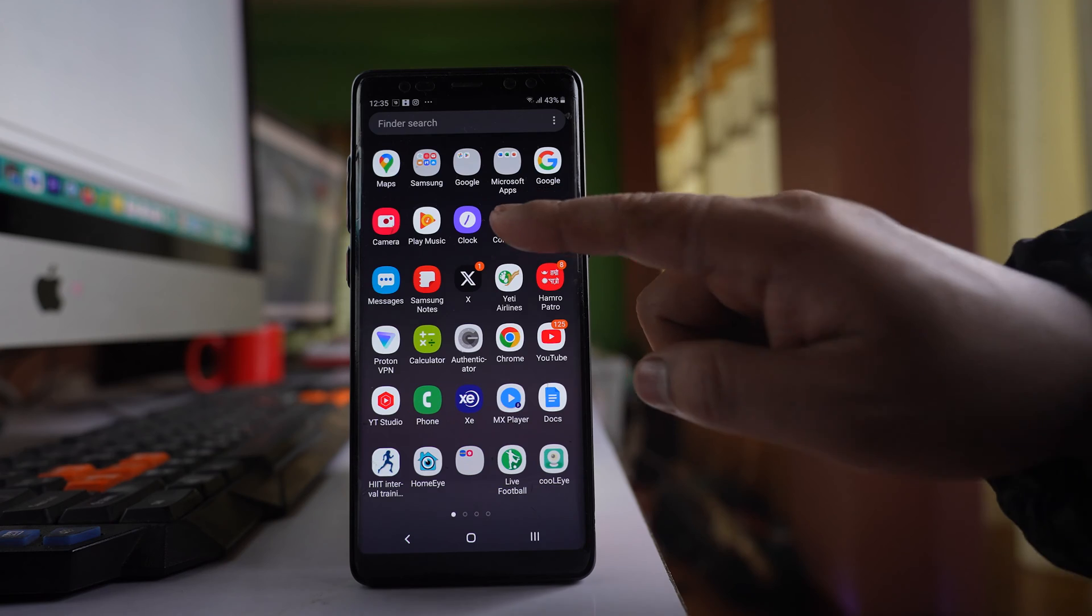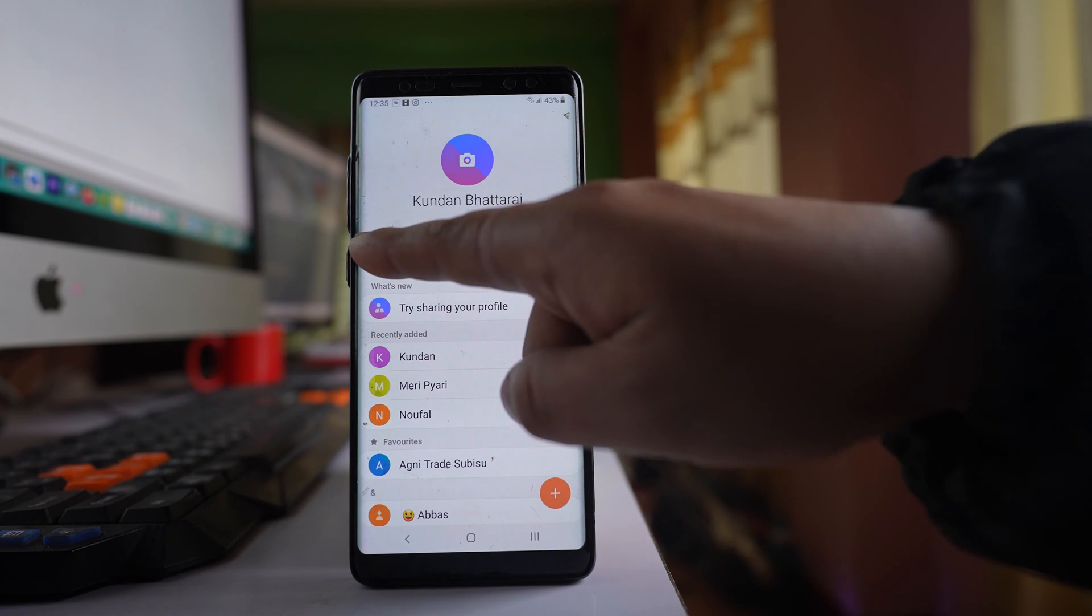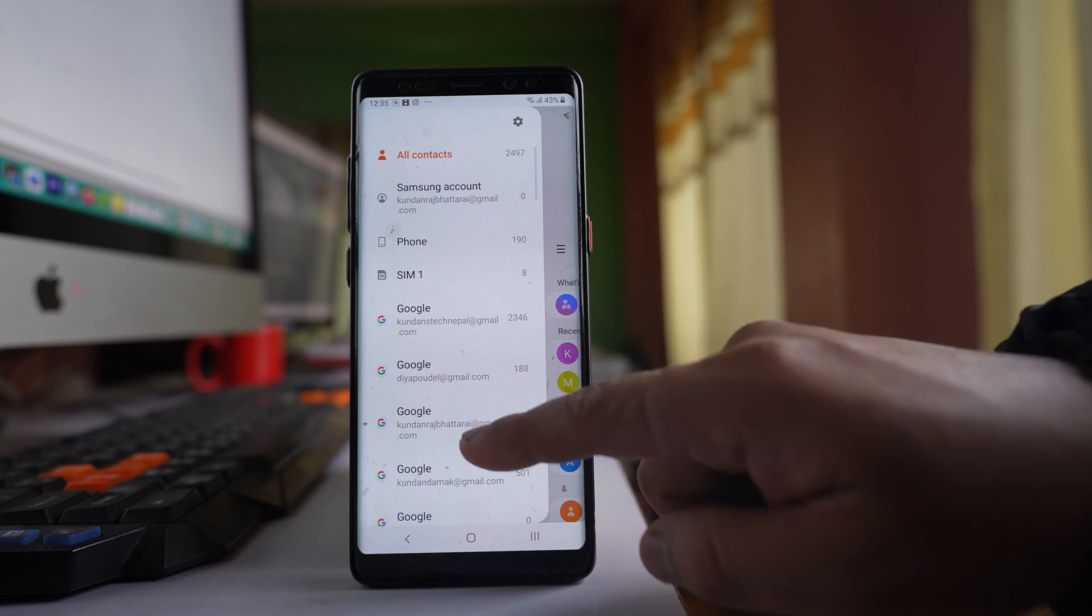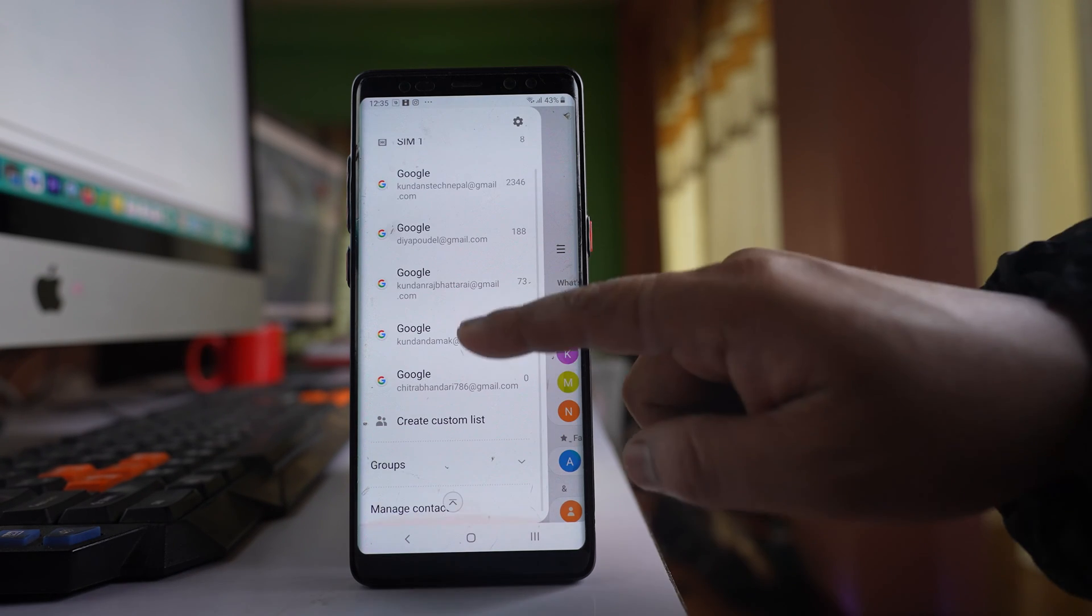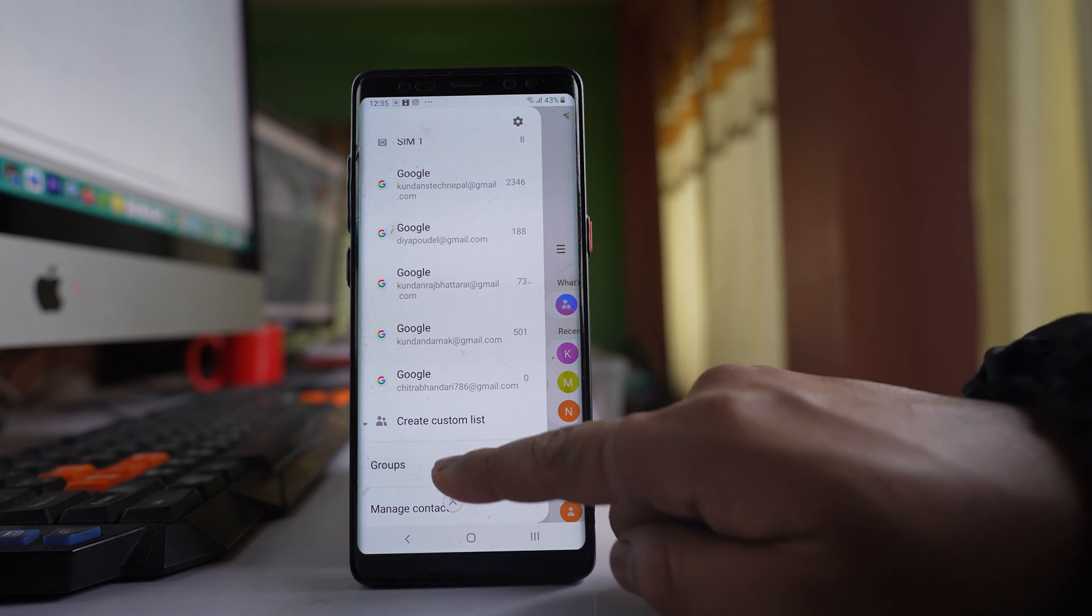Let me open the contacts application. I'll tap on the icon here, scroll down, and select the groups option.